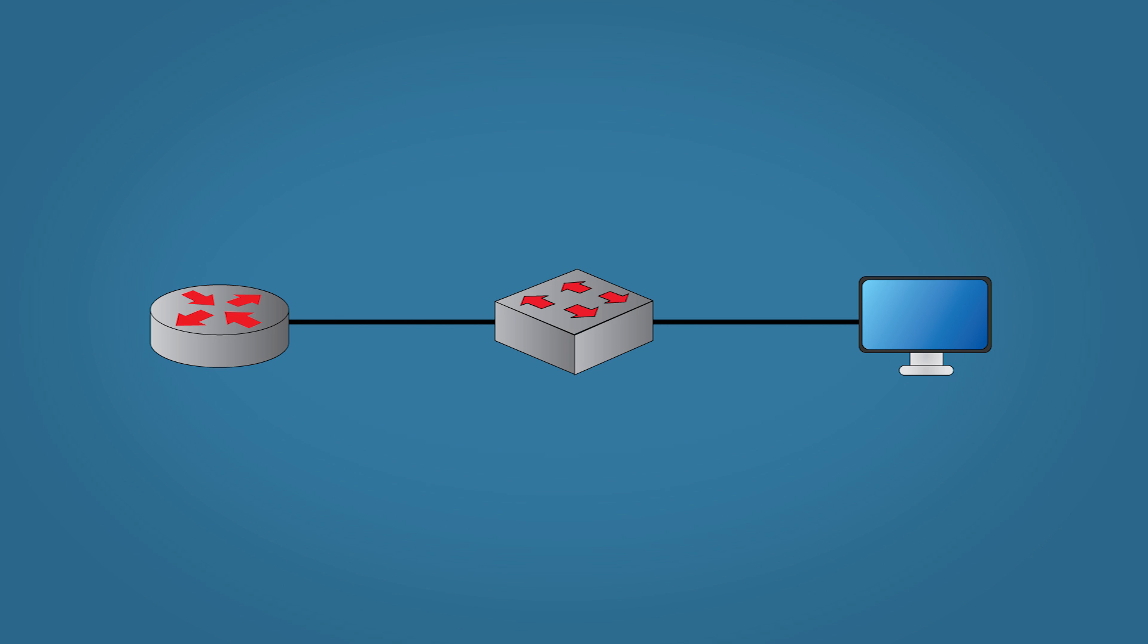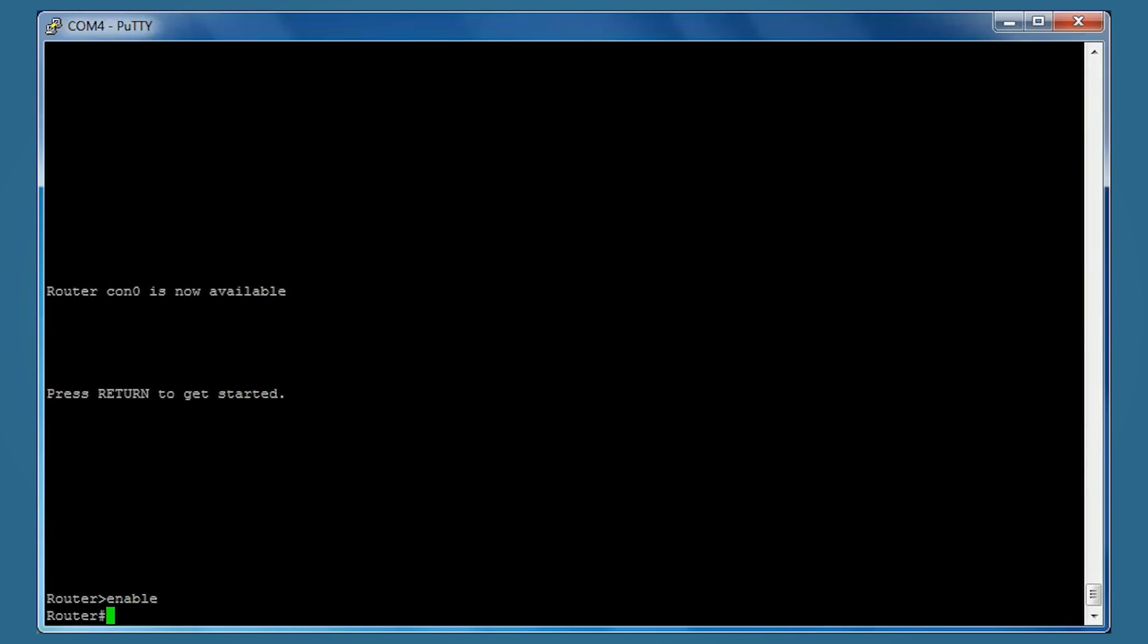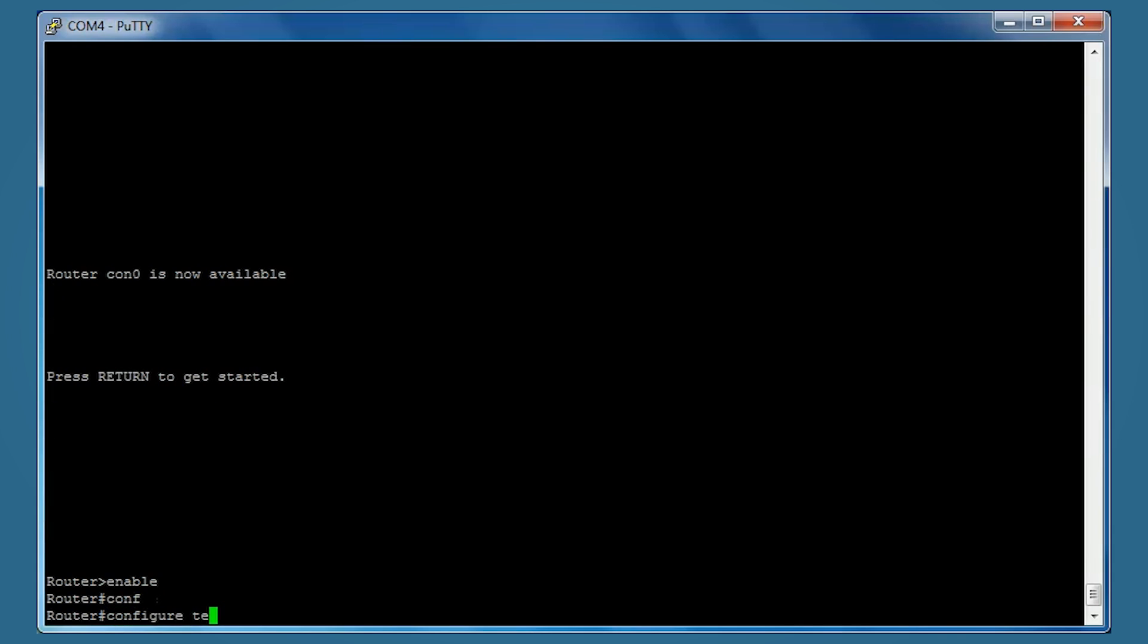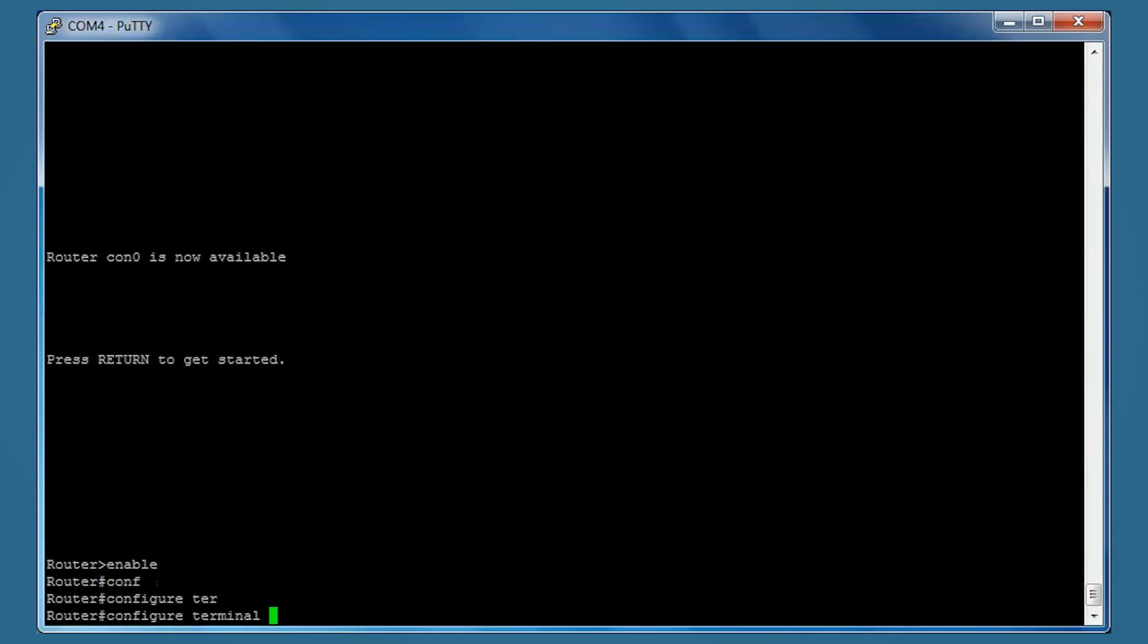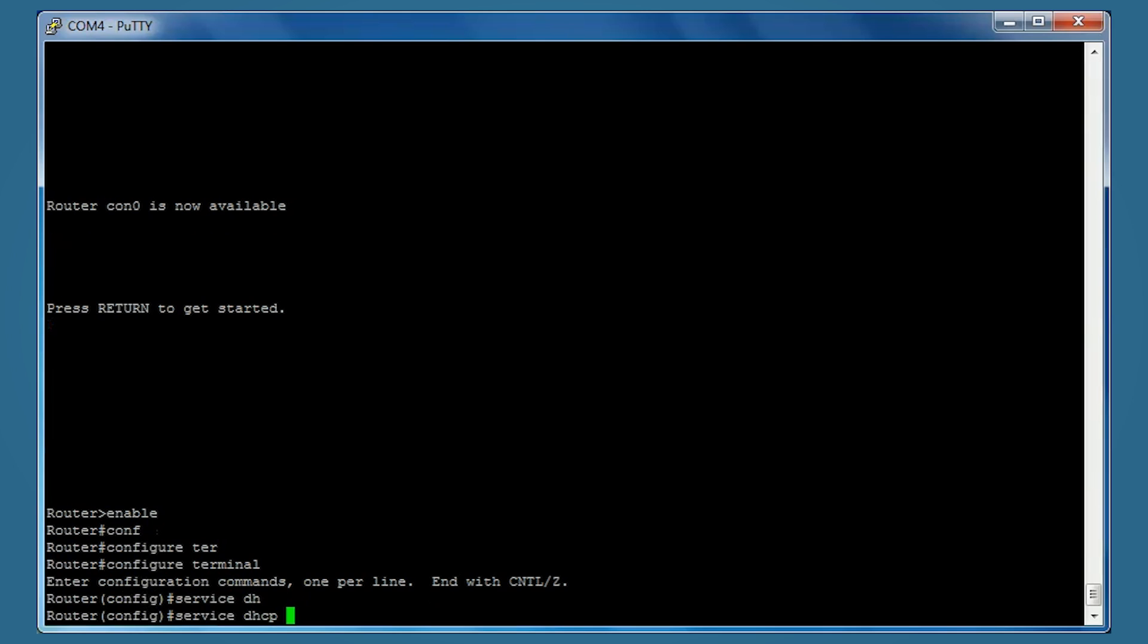We'll jump right in and open up our router. We're going to type enable, configure terminal, service DHCP. This will enable DHCP.